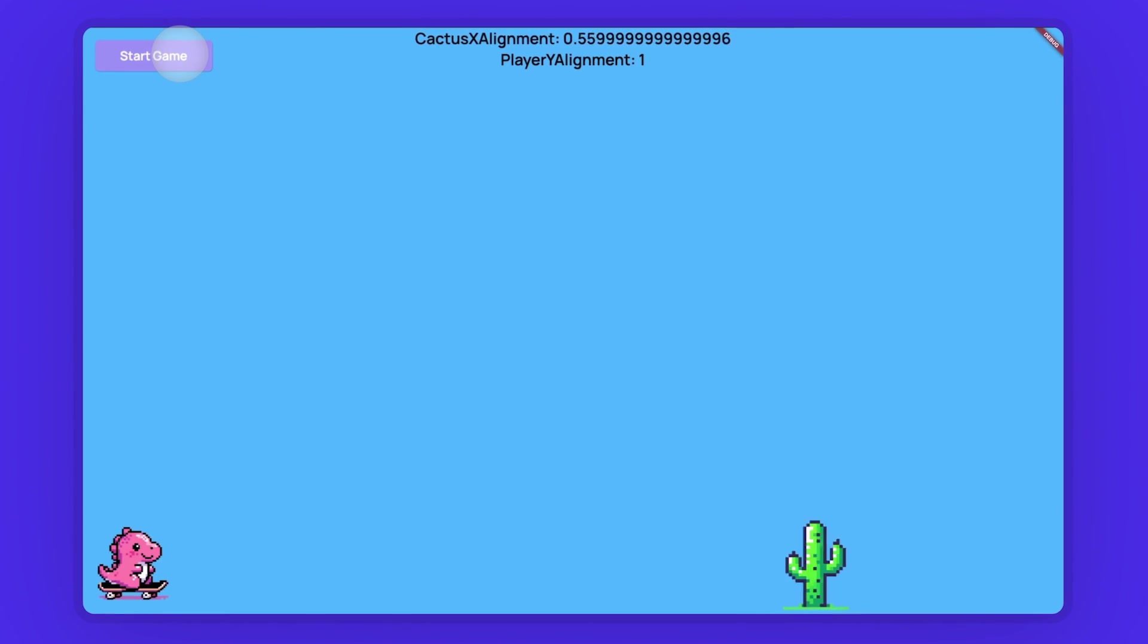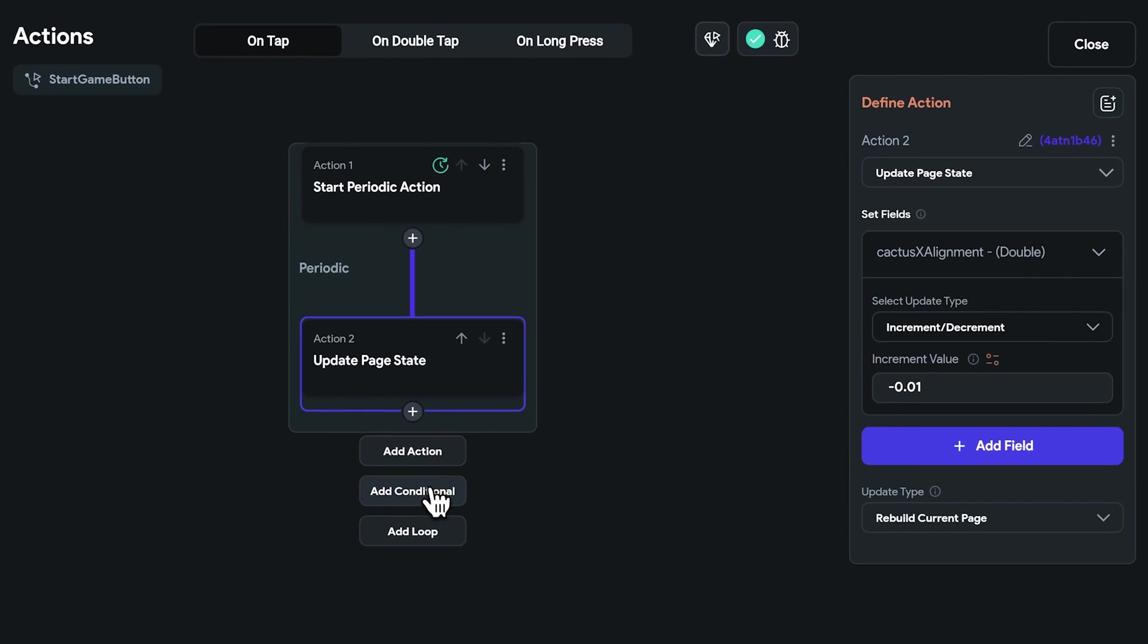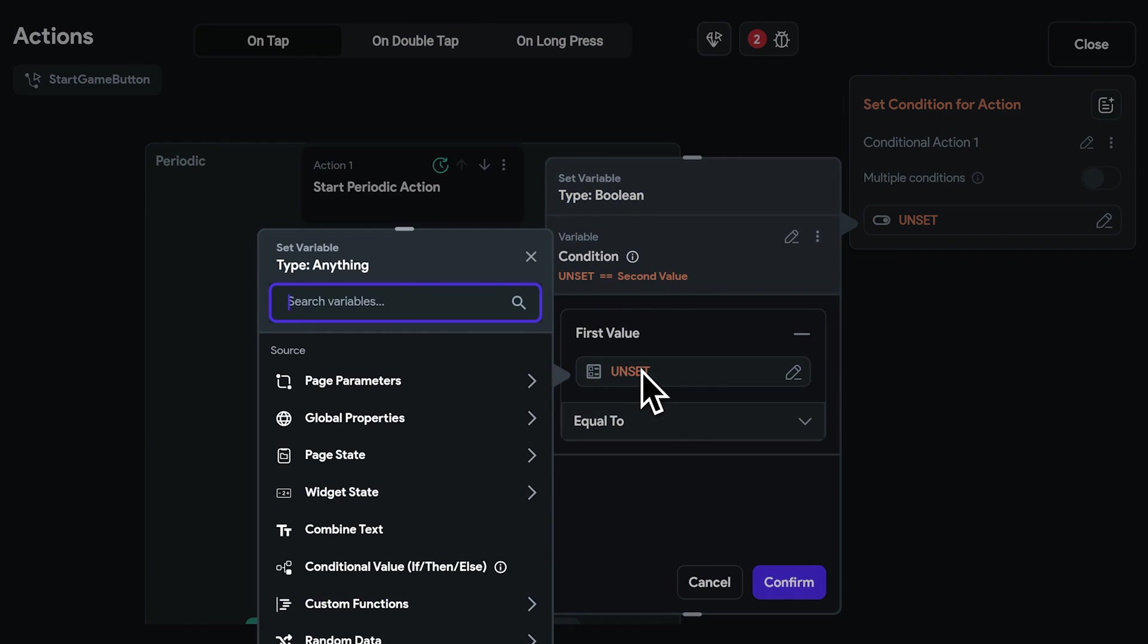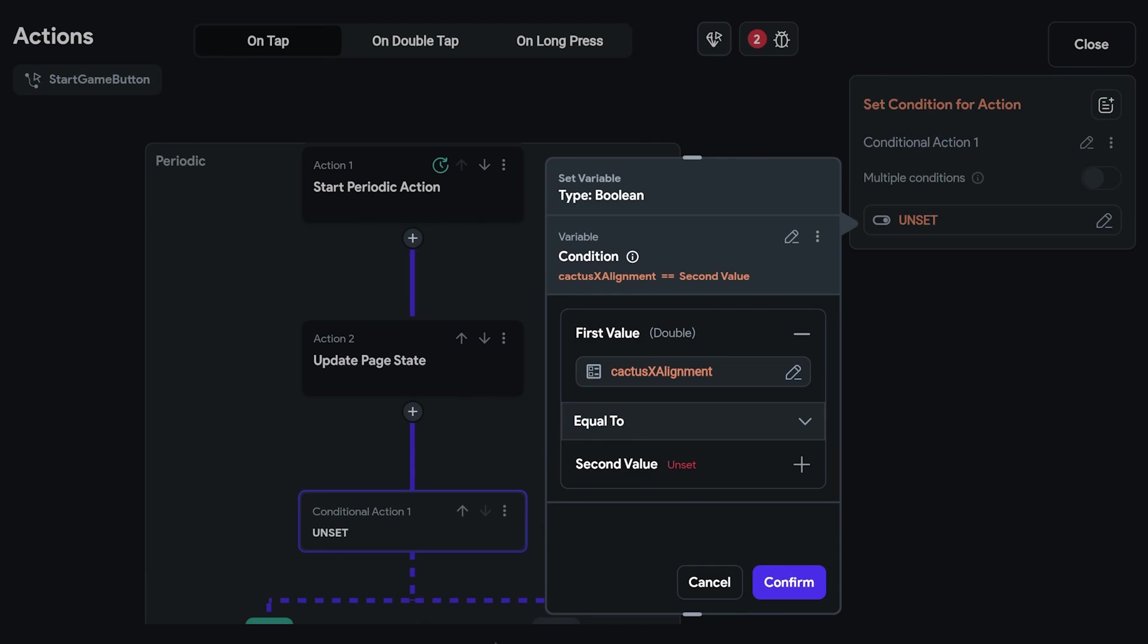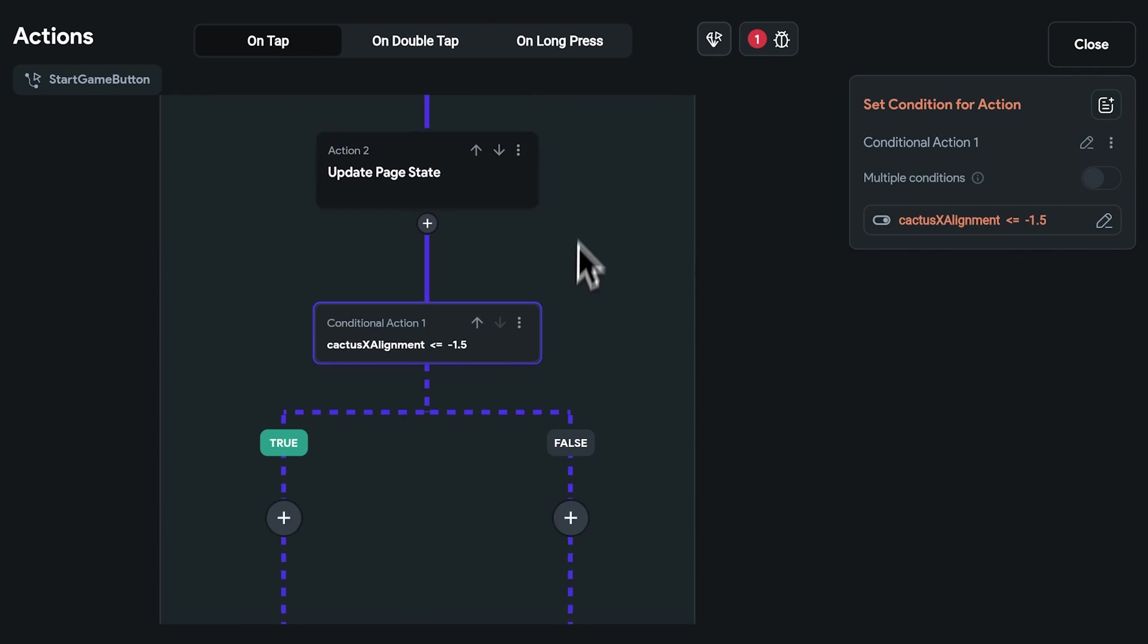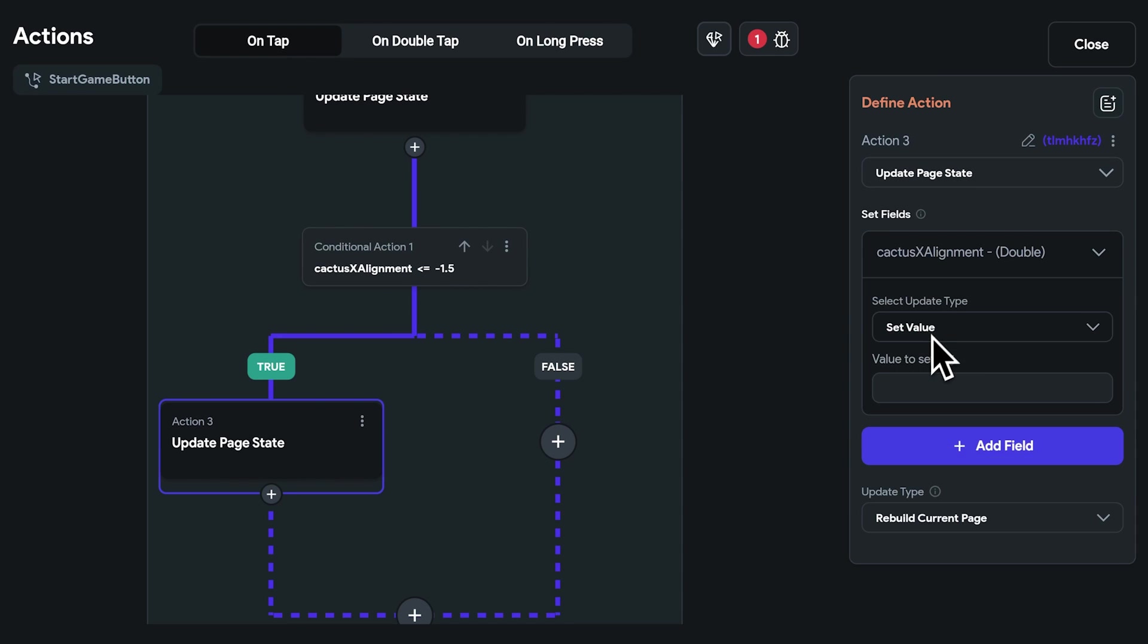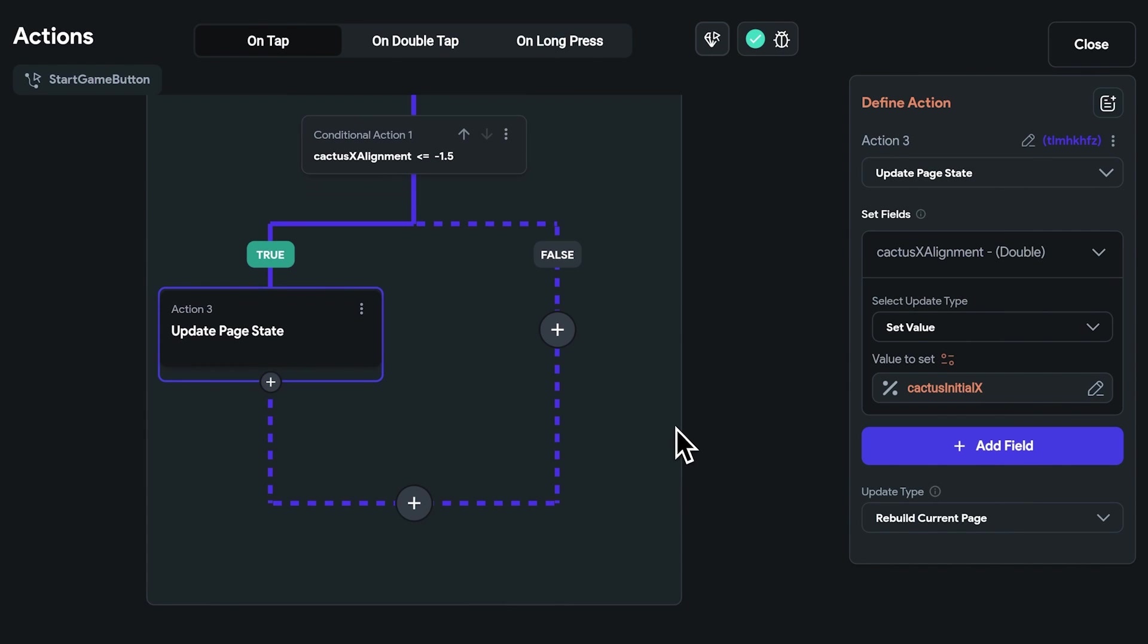However, this setup only covers part of the necessary logic. Currently, the cactus doesn't automatically return to its starting position to repeat the movement. To implement this, we can do a conditional check. This will check if the cactus has moved past a certain point on the left side of the screen. So the condition can be to check if cactus x alignment is less than or equal to, say, minus 1.5. Once it hits that point, we can reset the cactus's x coordinate to its initial value, allowing the movement cycle to start over.